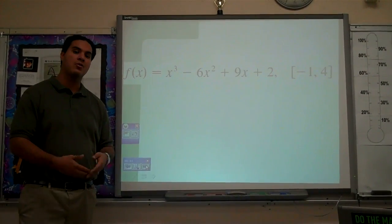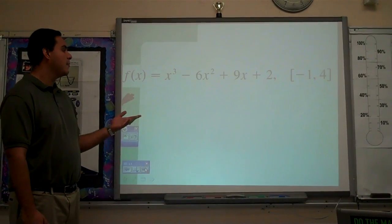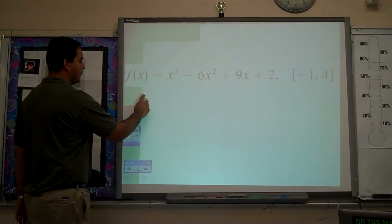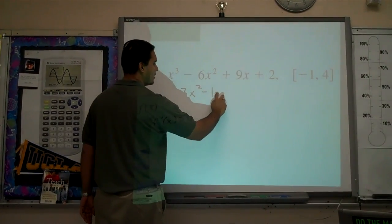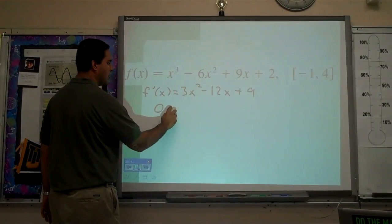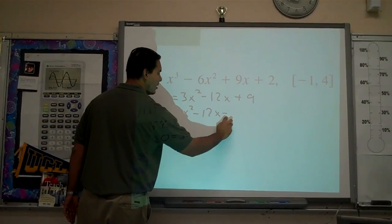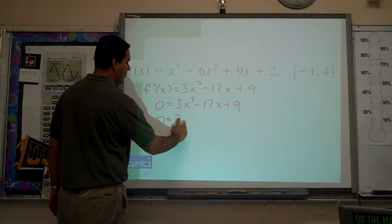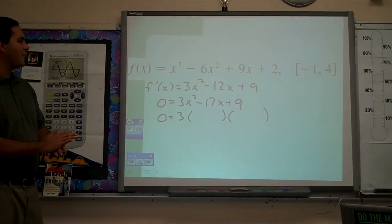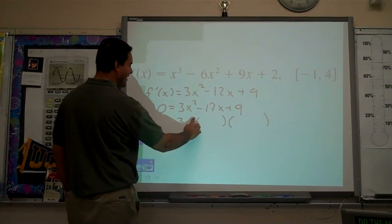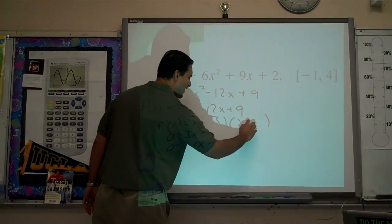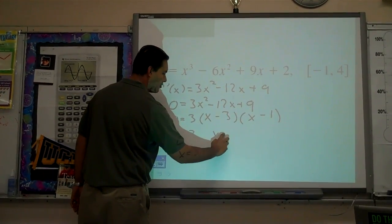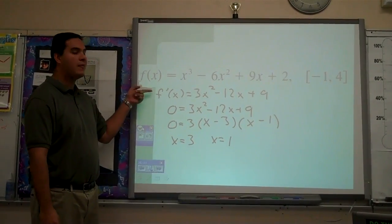Let's look at our next example. The process goes: take a derivative, set it equal to 0 to find your critical numbers. Taking the derivative, we end up with 3x squared minus 12x plus 9. Setting it equal to 0, we get 0 equals 3x squared minus 12x plus 9. This is a quadratic equation. We can solve it by factoring or the quadratic formula. Factoring works out nicely — we factor out a 3, giving us 3 times (x minus 3)(x minus 1). Solving for x, we get x equals 3 and x equals 1 — our critical numbers.